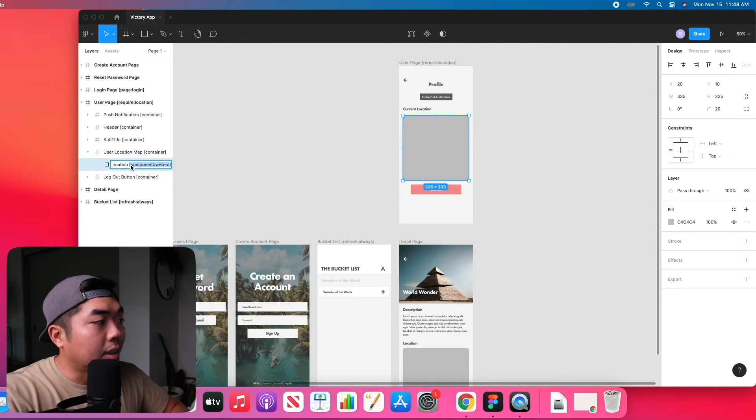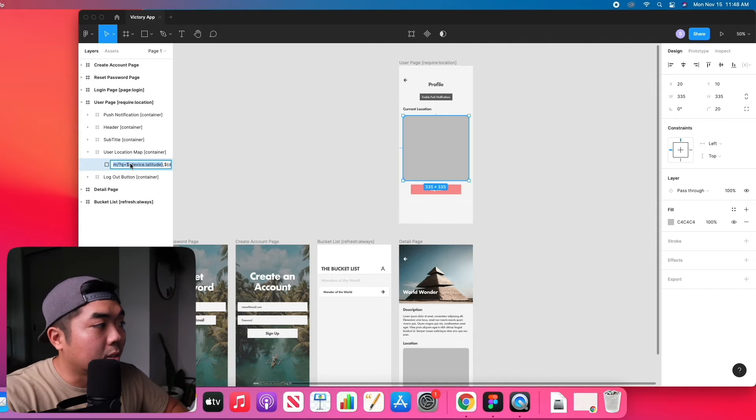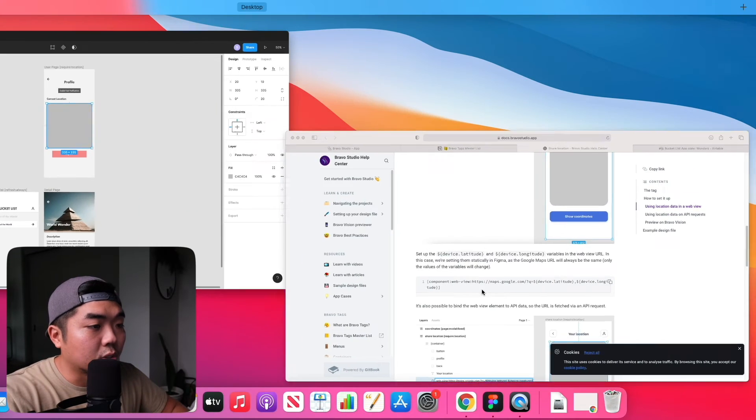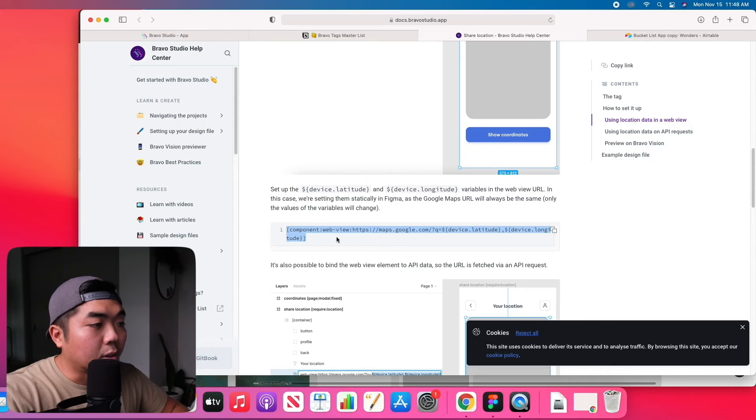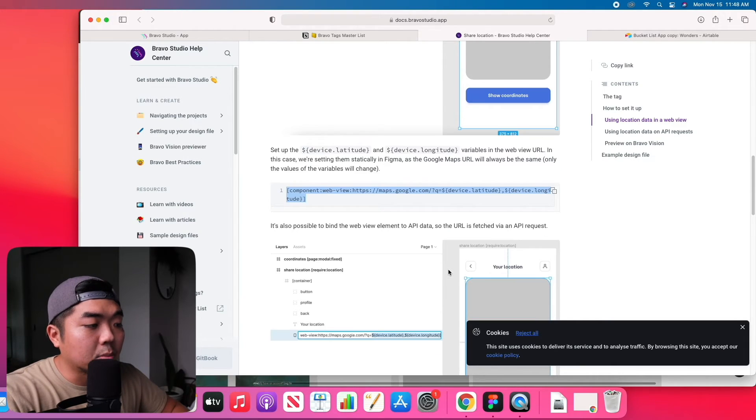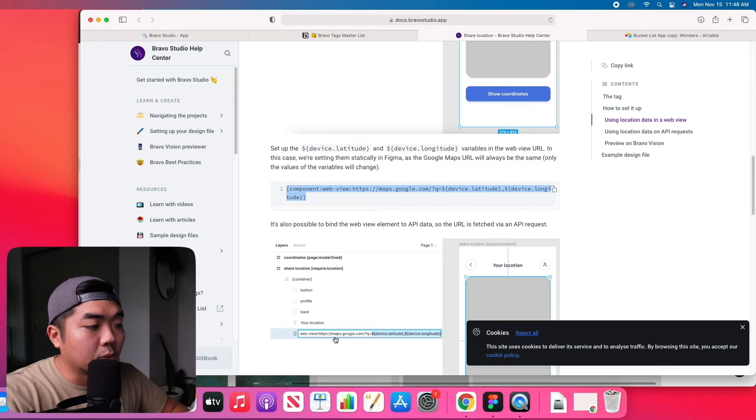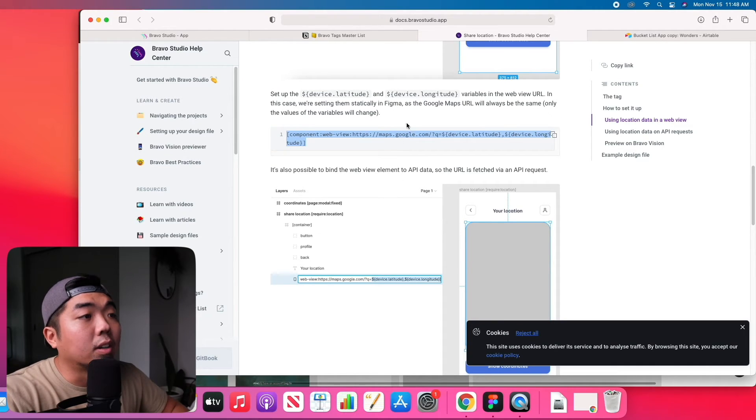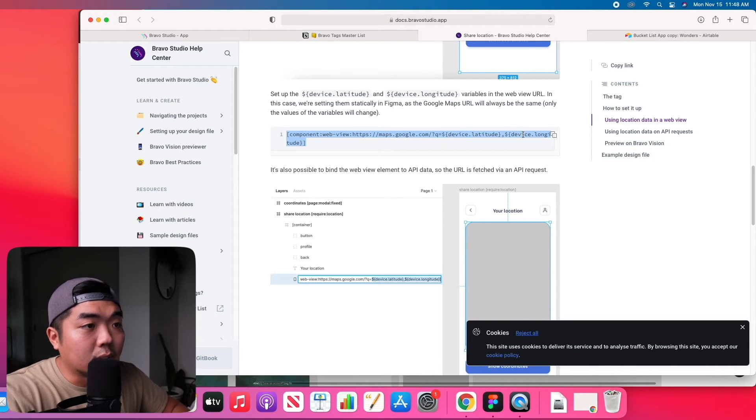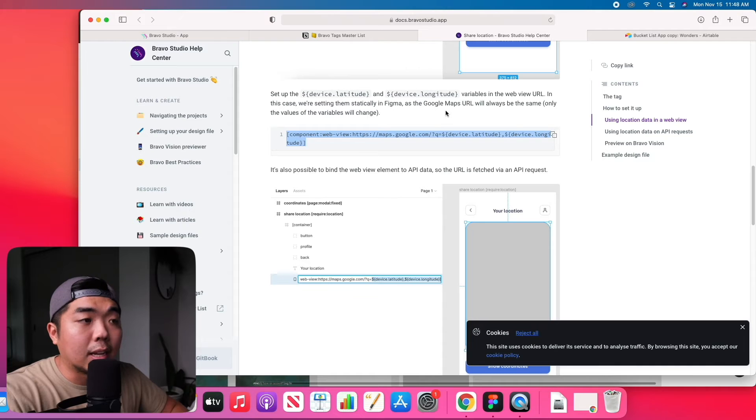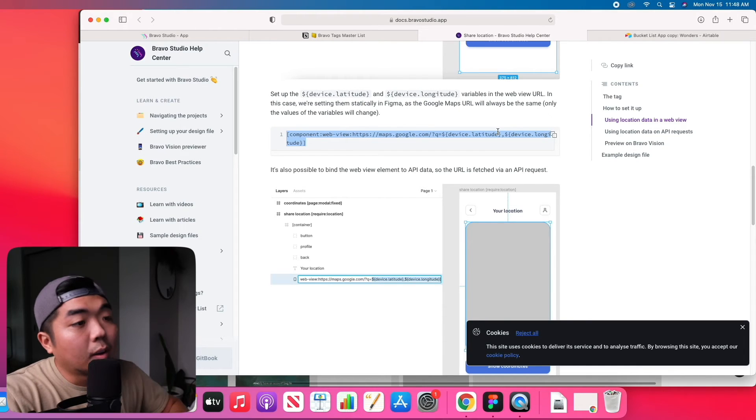With a web view and that's going to show a map with the latitude and longitude of the device. So just to show you a little bit easier, this URL right here or this bravo tag is what we are going to name the rectangle that we want to show our device location on. Now it is going to have device.latitude and device.longitude because we don't have a permanent set location for our device.